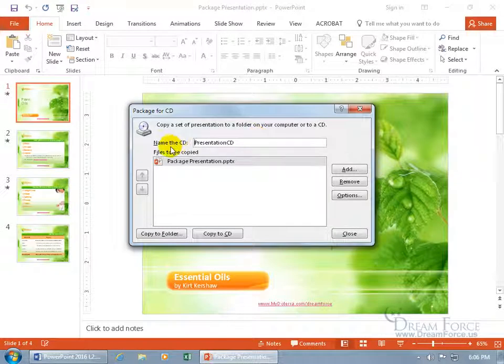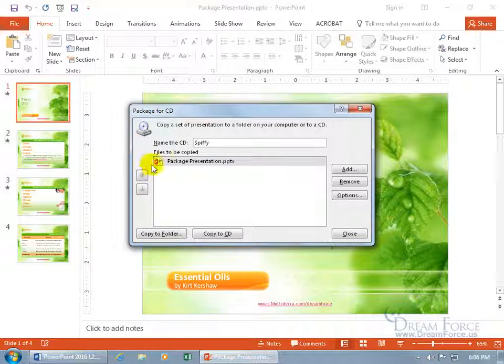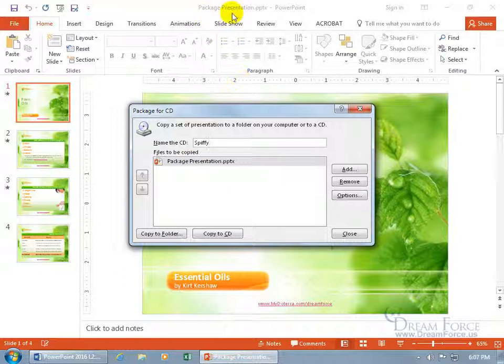And you can see the name of the CD is presentation CD. Okay, that's too generic. Let's call it something spiffy because hey, everything we do here at Dreamforce is spiffy. And then the files to be copied, I've just got one. Well, whatever presentation you're in, when you package for CD, it includes that presentation.